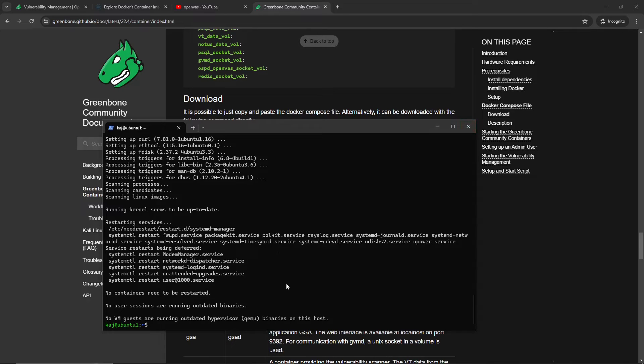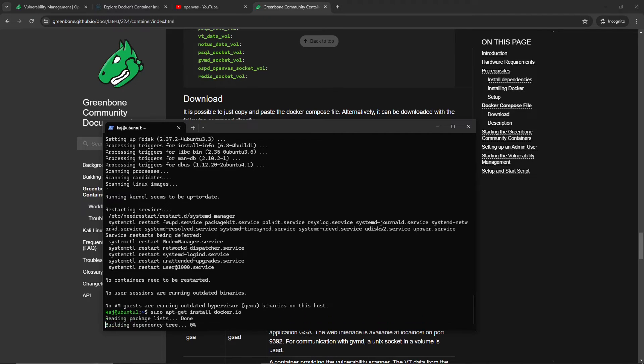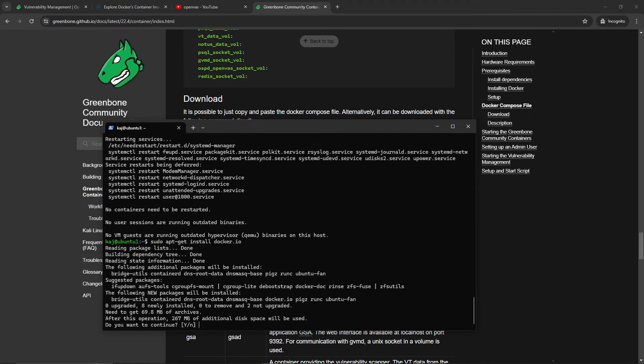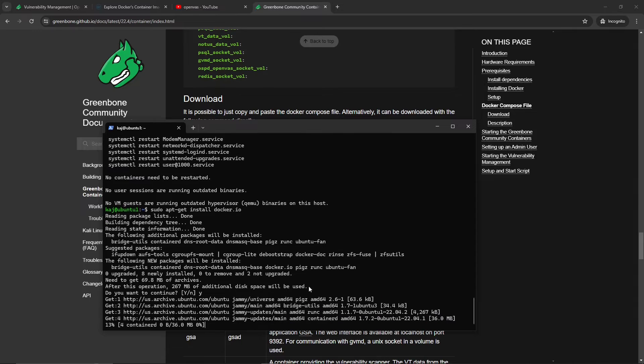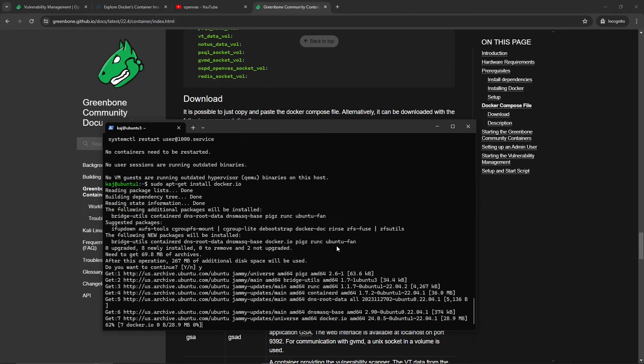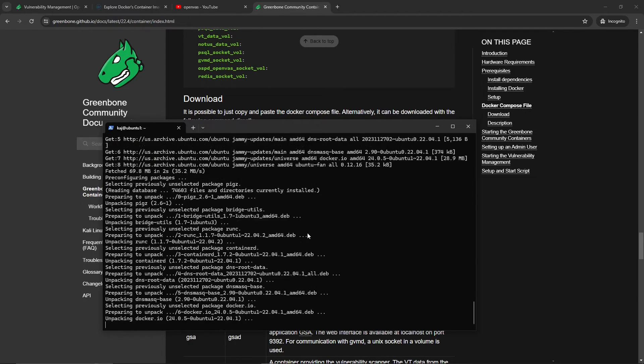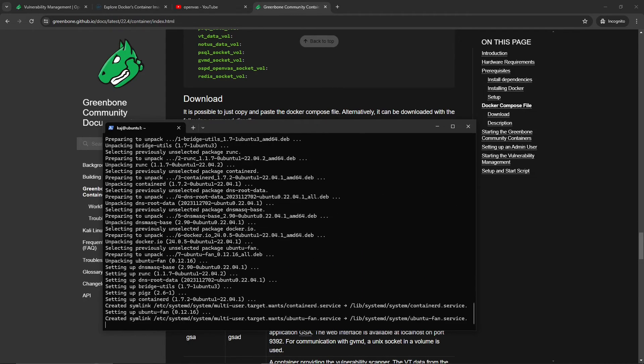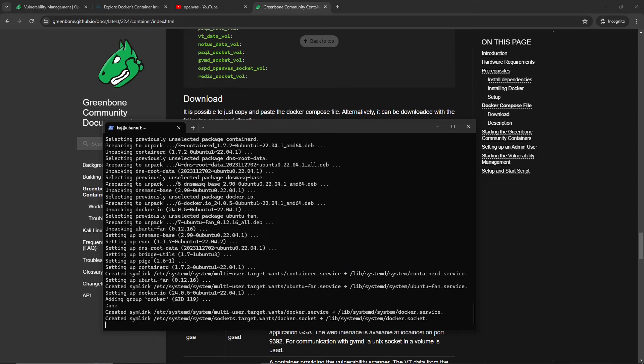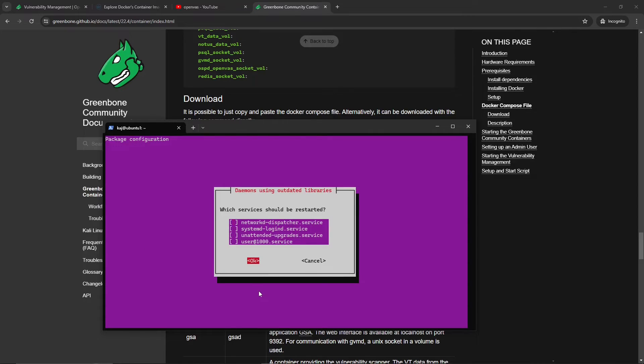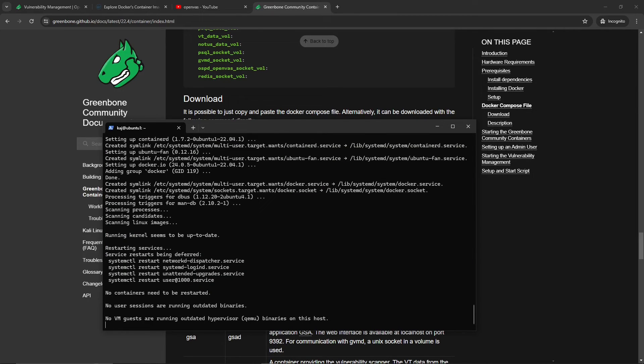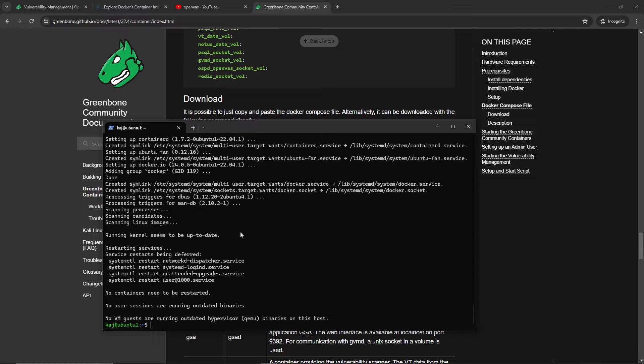Once that is complete, the next thing that we want to do is install docker.io. So we'll do sudo apt-get install docker.io, hit yes, and we'll install that package.